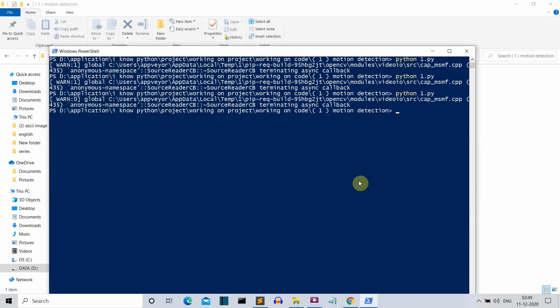So now you saw the motion detection program I was talking about — this is what we'll be creating in this video. Let's talk about the requirements. You obviously need Python installed first. If you haven't installed Python yet, I'll provide a link below on how to properly install and set everything up so that your Python program runs just fine.